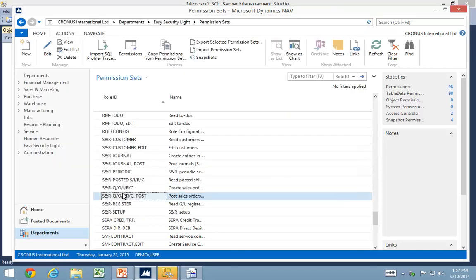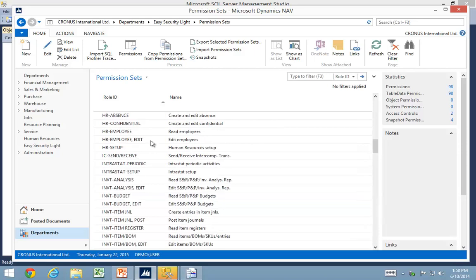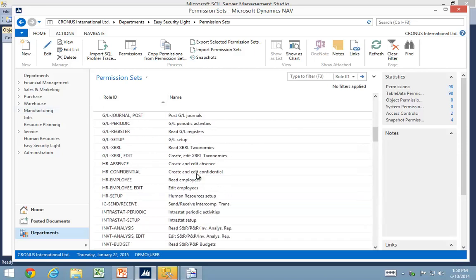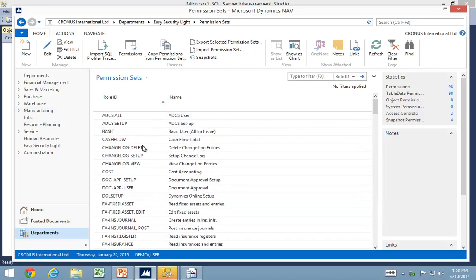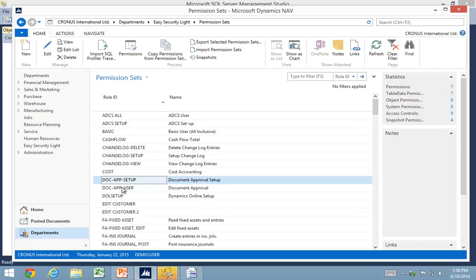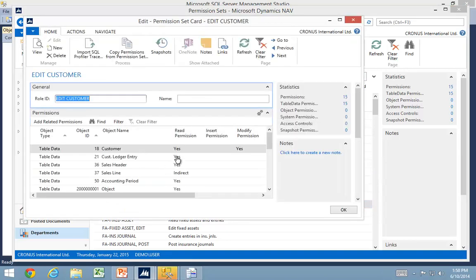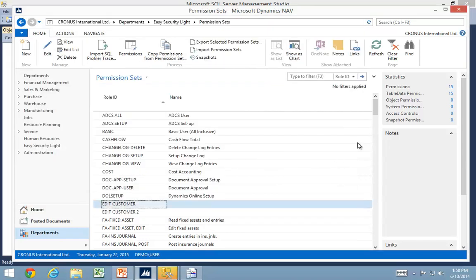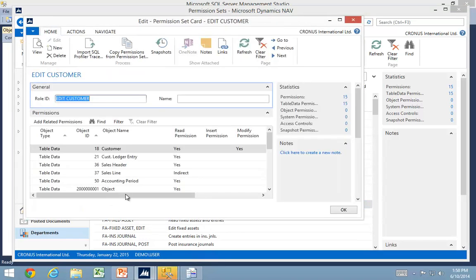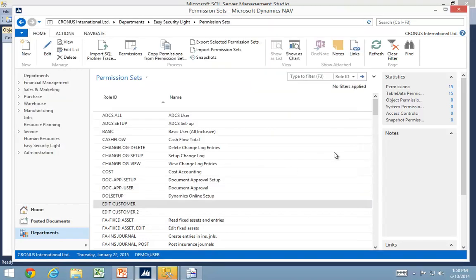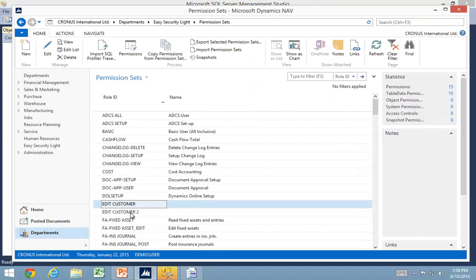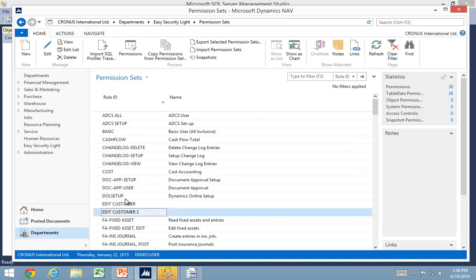If I go find my two different roles, I would be able to see the difference in the number of permissions. If I look at my edit customer, I can see I have 15 permissions. If I had the customer two, I have 38, and that's because I decided to include the related permissions.